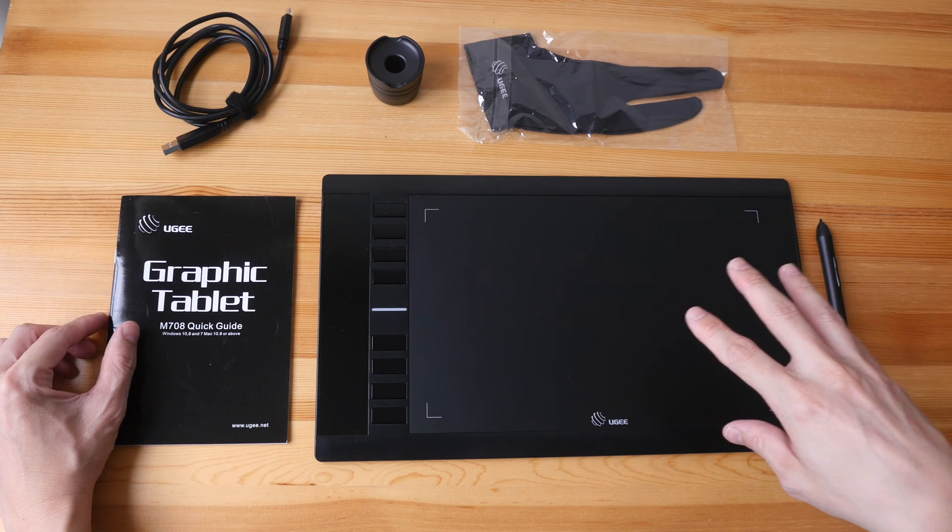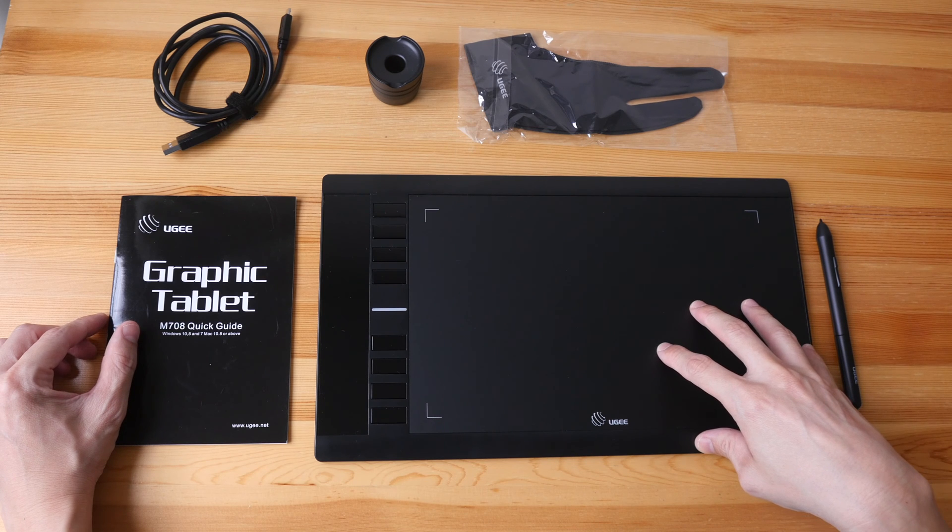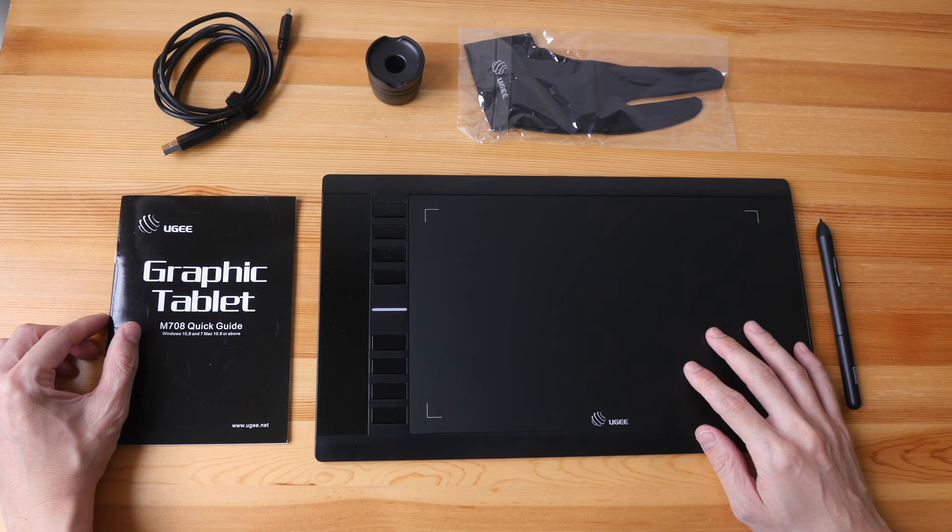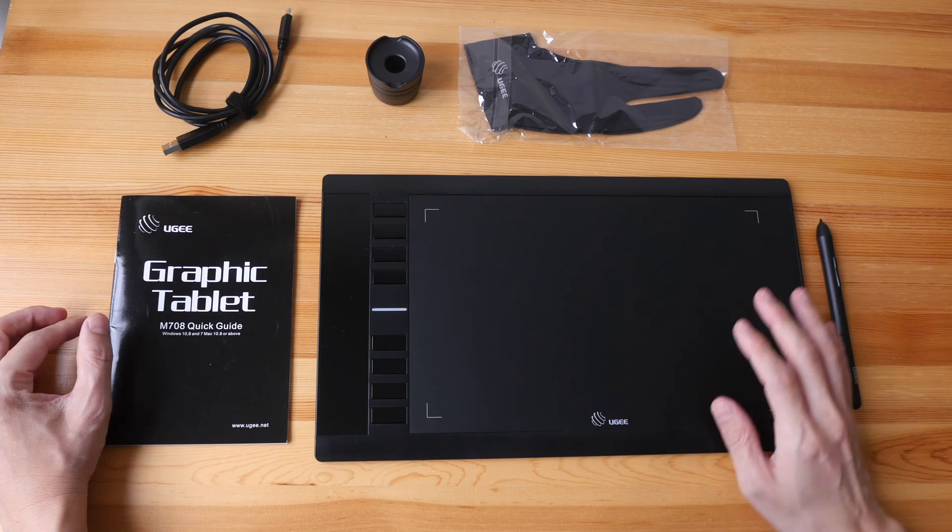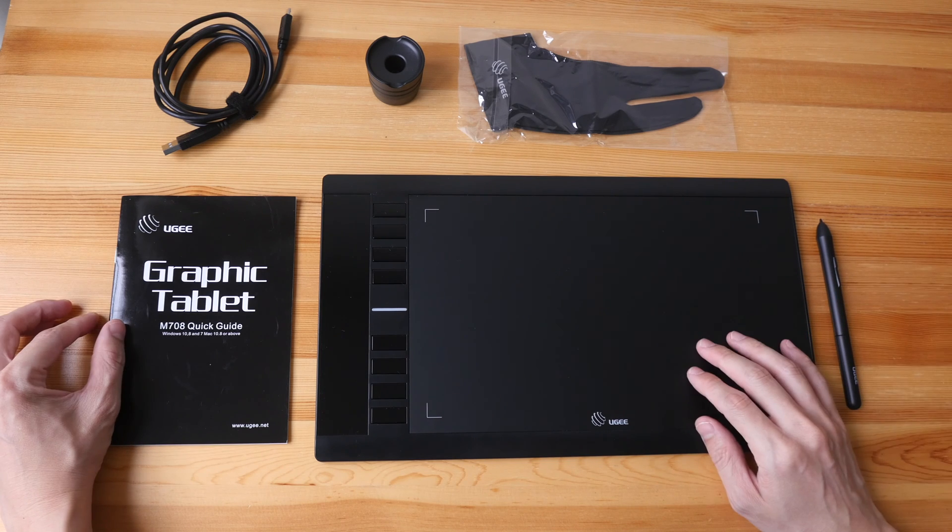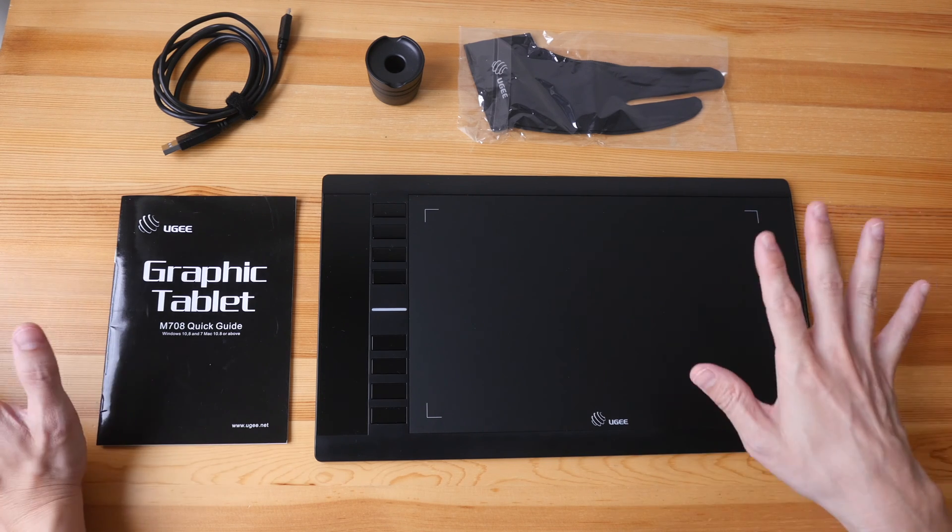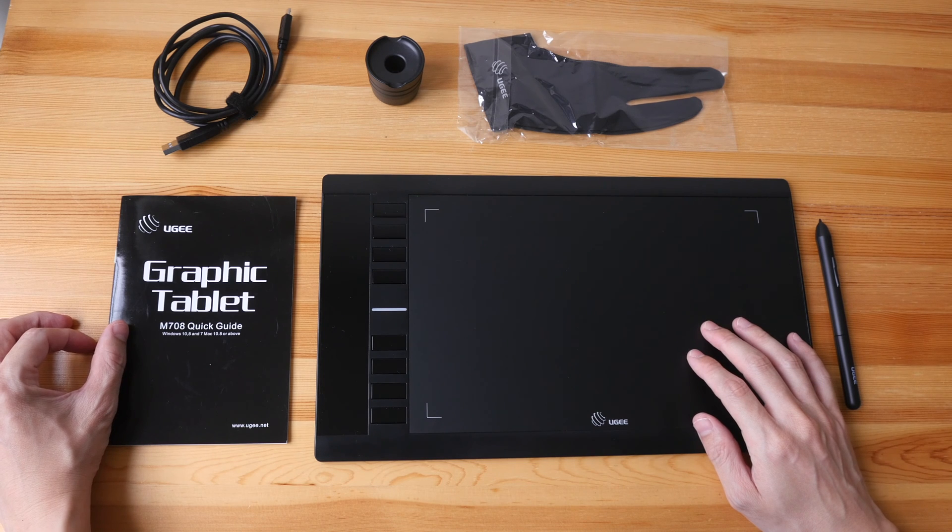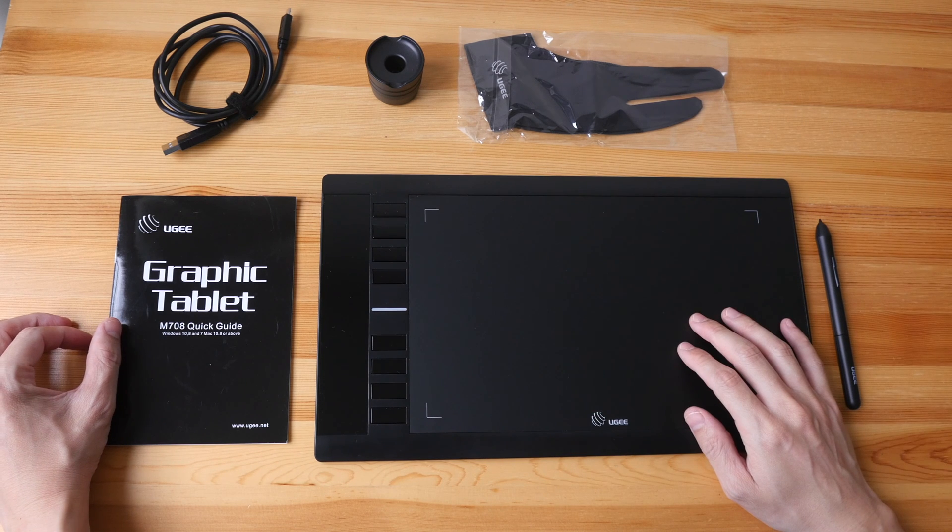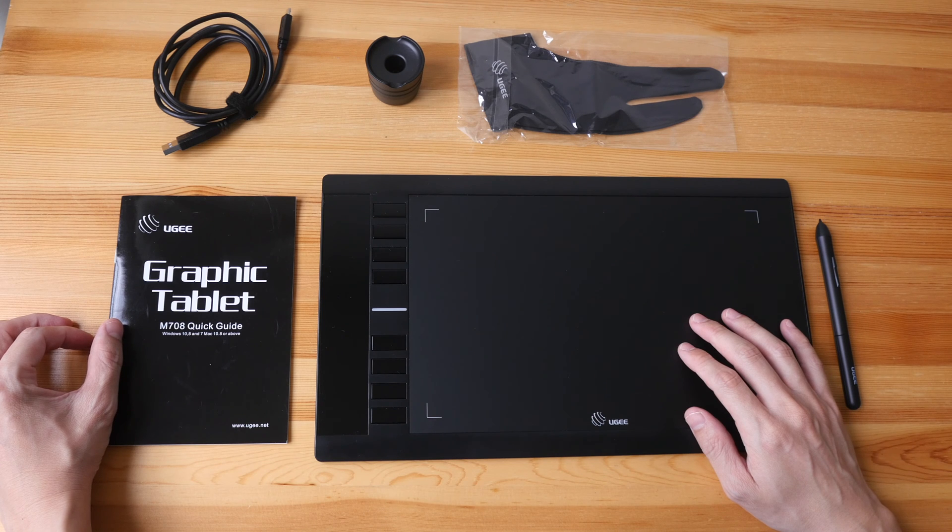At the time of this review, this is priced at US $49.99 on Amazon, and sometimes they have 10% coupon codes, so it's really affordable. This is a review unit provided by UGEE, and I didn't really want to review this because